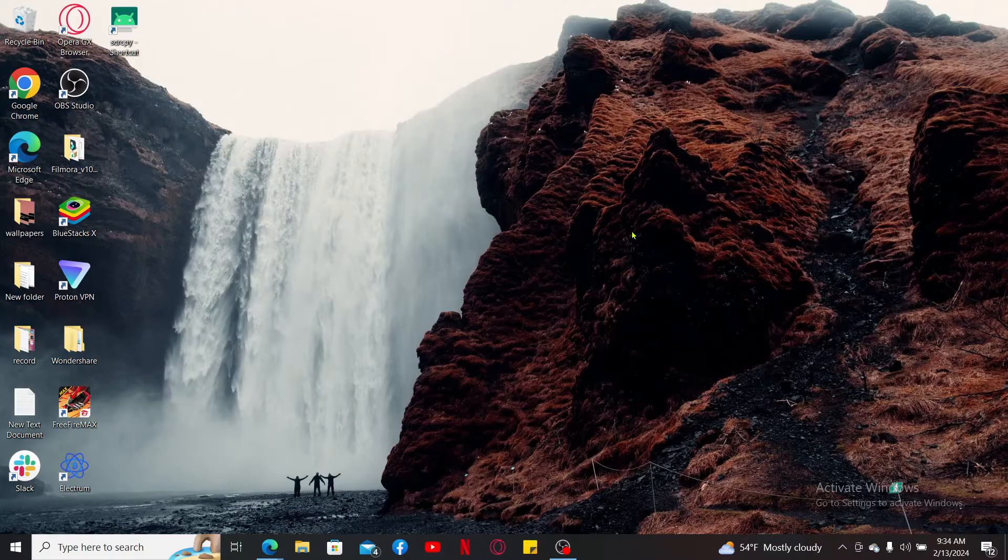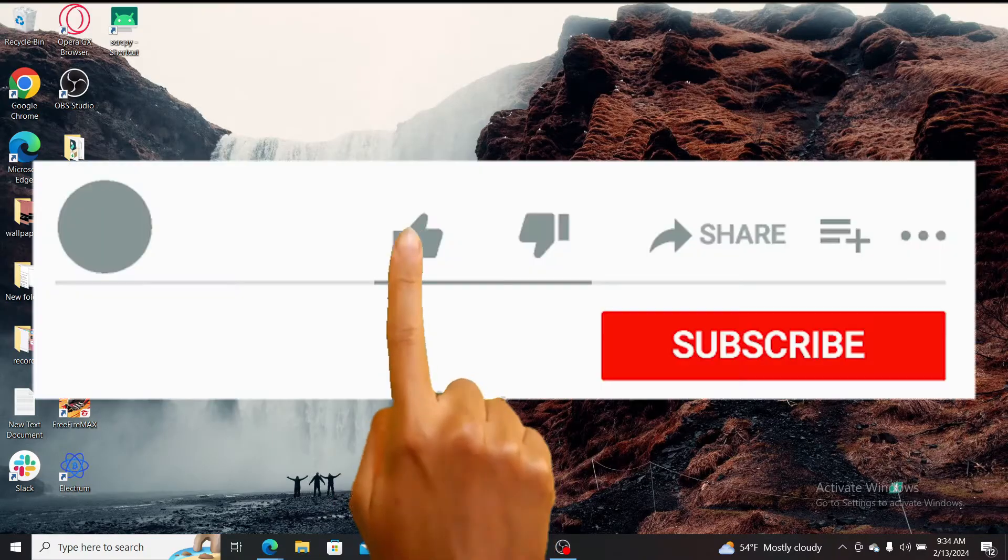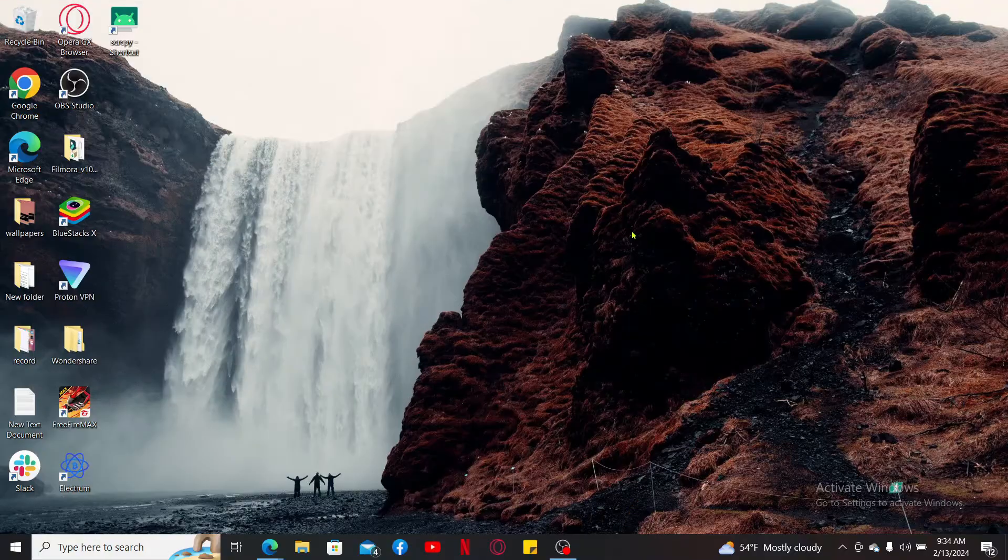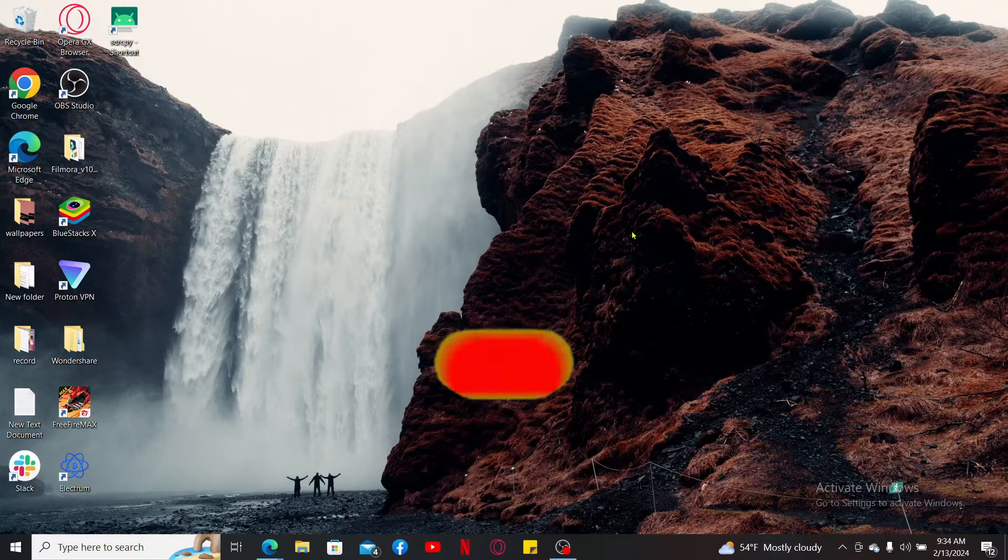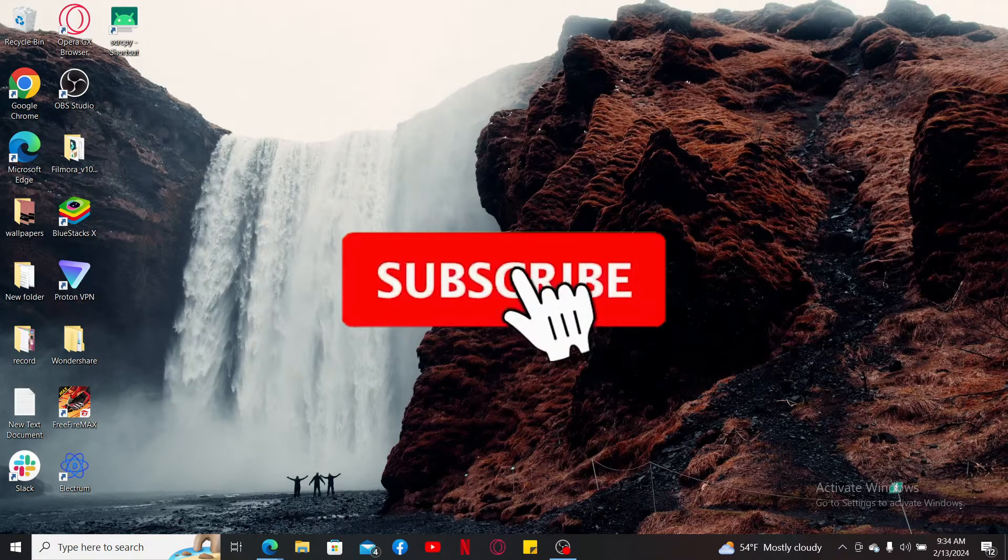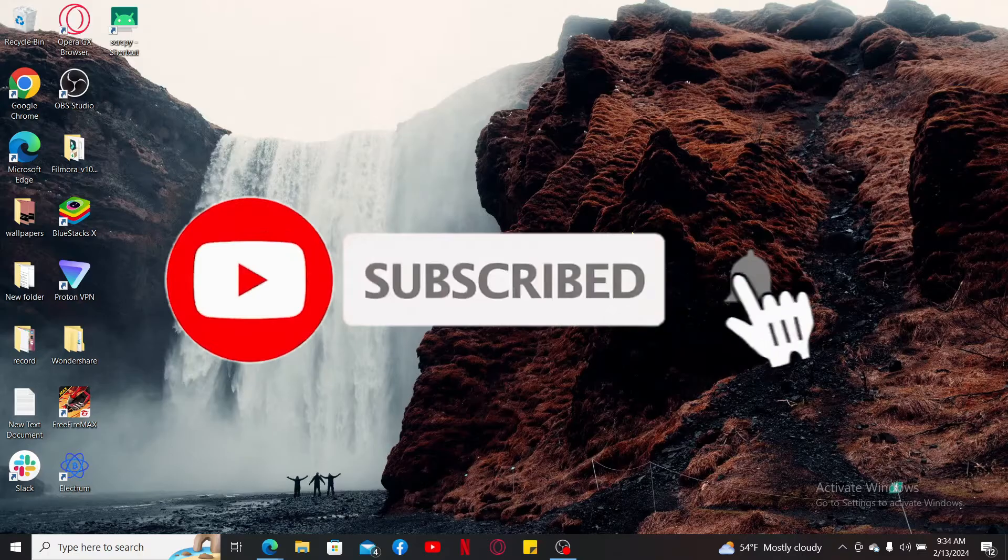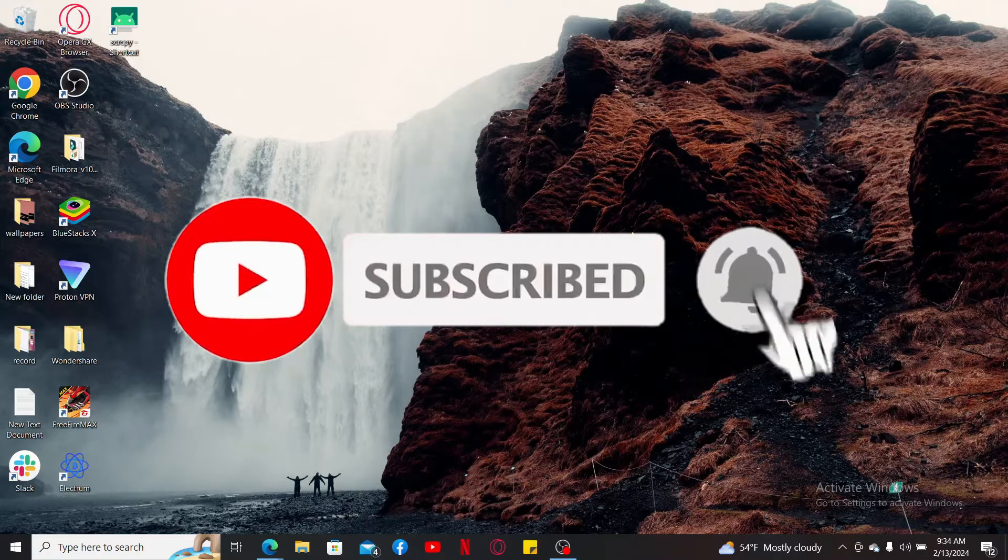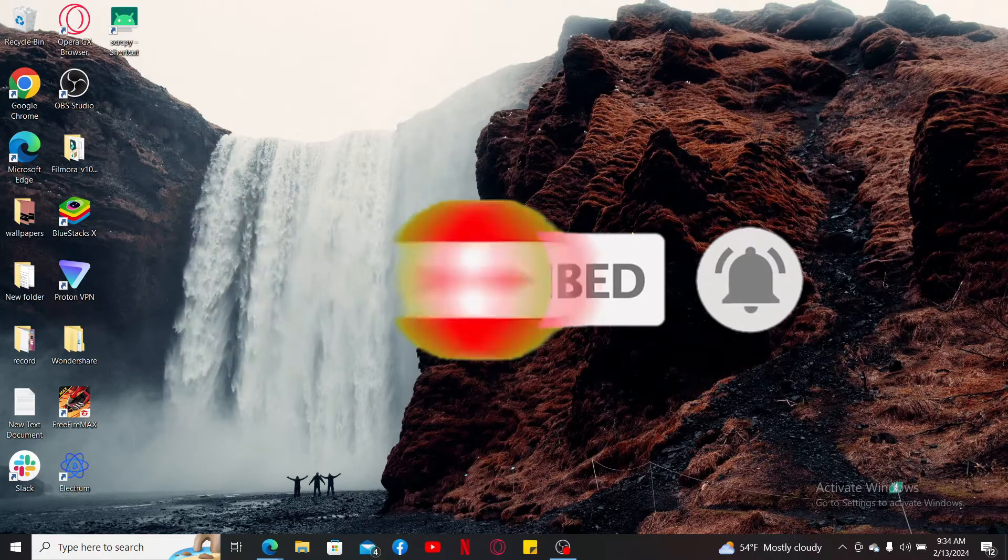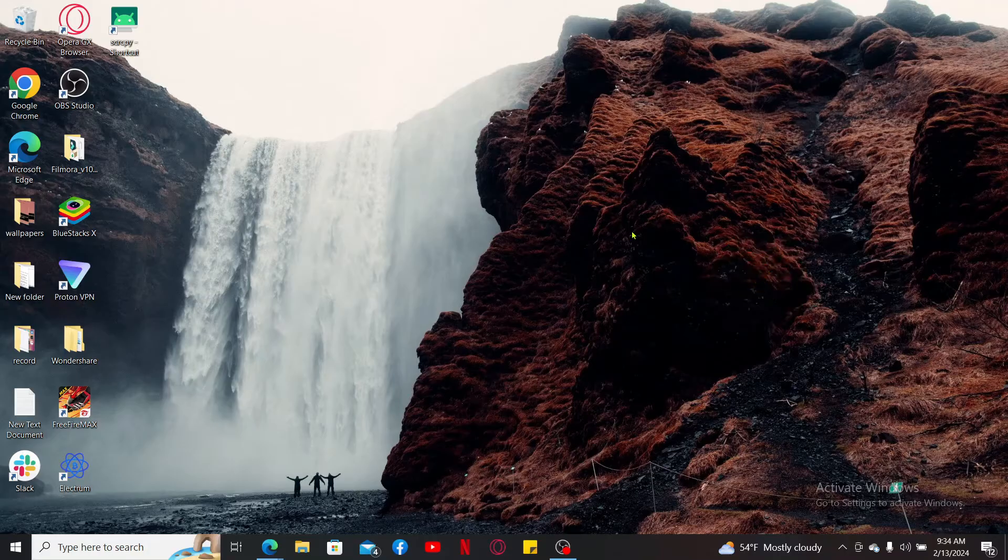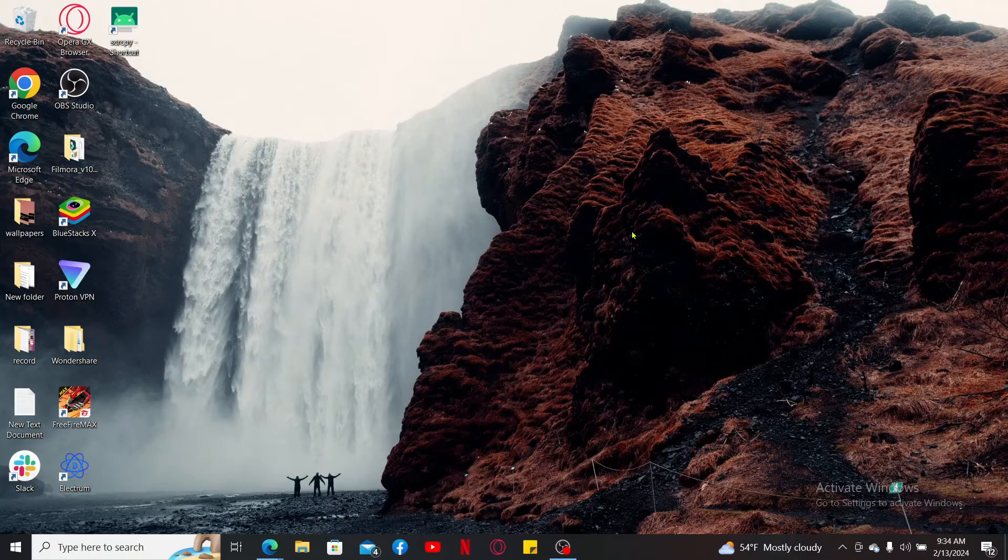Don't forget to subscribe to our channel by hitting the subscribe button. Also press on the notification bell so that you'll never miss another upcoming upload from us. I will be back again in the next video. Thank you for watching.